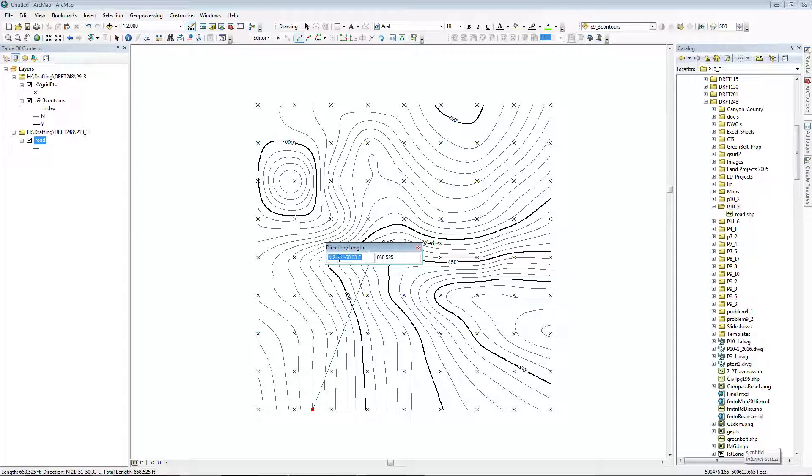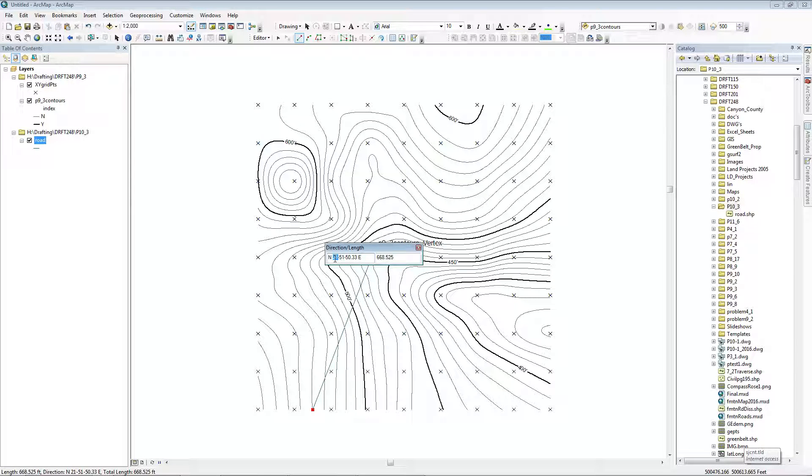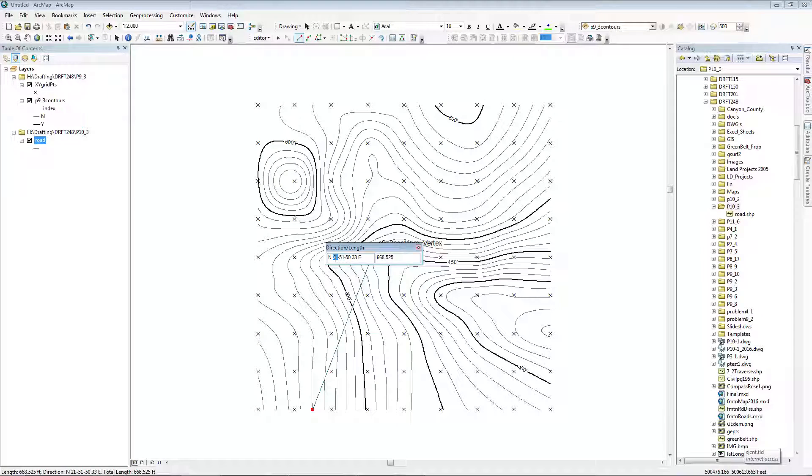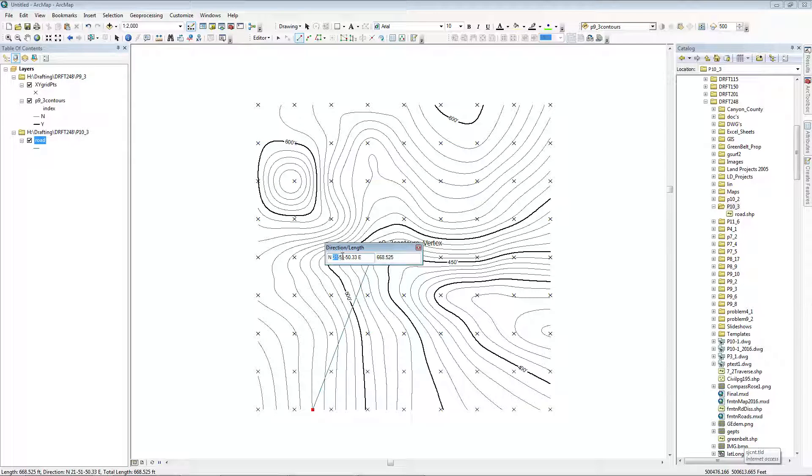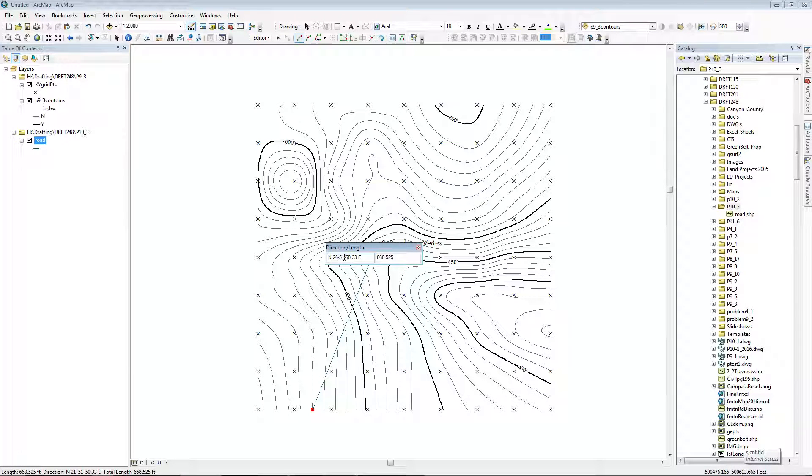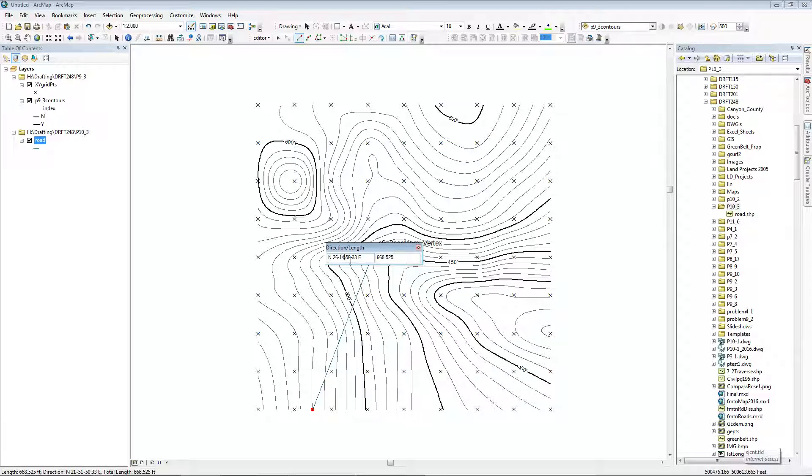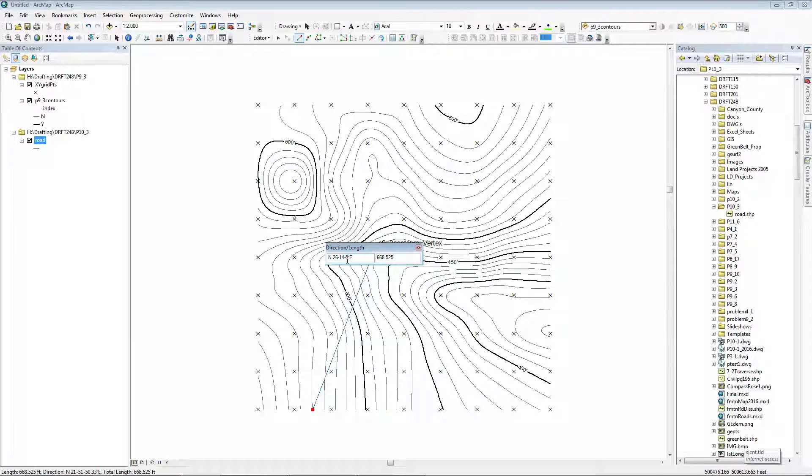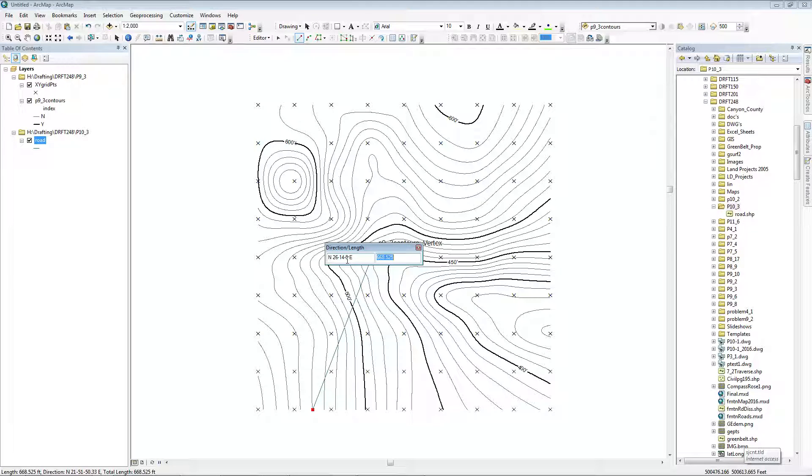I'll start my point A at 500,225 in X and 500,000 in Y. Then I can Control-G or right-click and draw from point A to point B: 26 degrees 14 minutes and 0 seconds east for 756 feet.